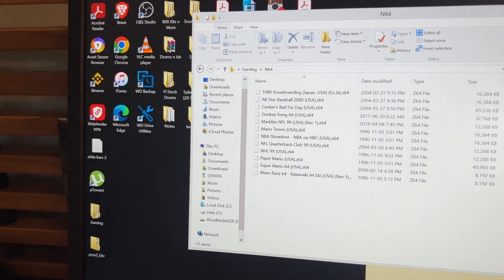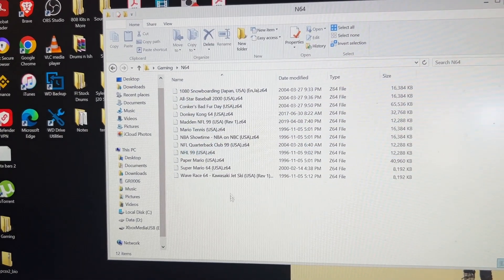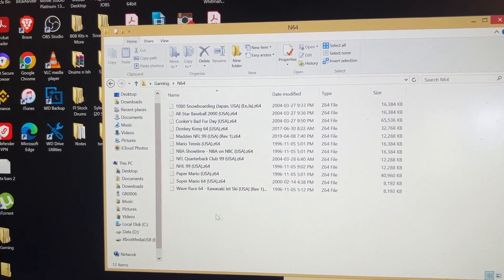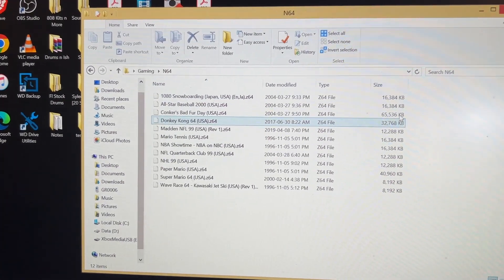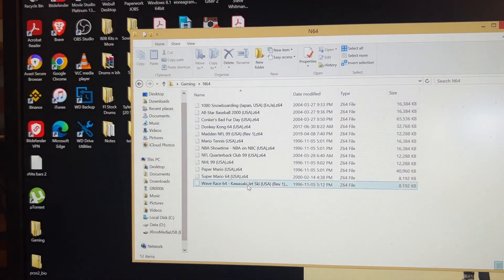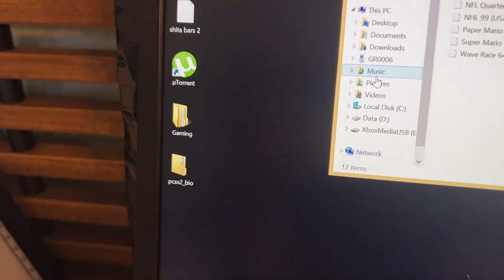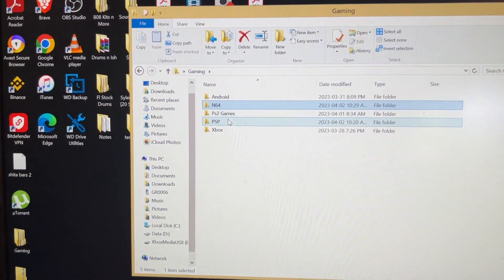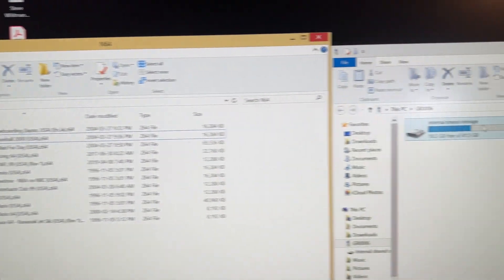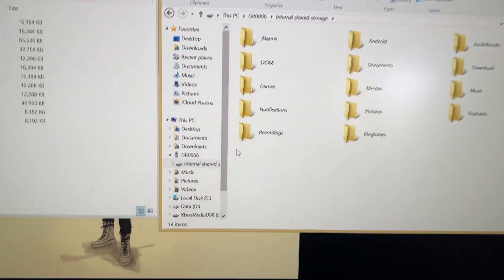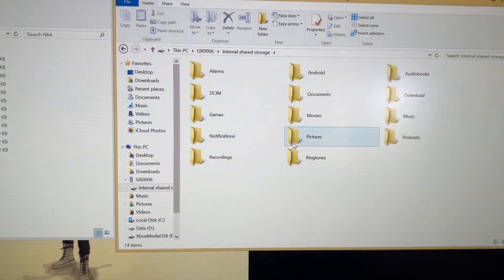You're going to have to do some Google research — you can probably find out how to do this on YouTube — but you're going to want to find out how to download these ROMs for the N64. Once you have them downloaded on your computer, which are pretty small files, I have created a folder on my desktop called 'Gaming' and I have all my different consoles with their games in them, including N64. On the Android side, this is my device here — the GR006 — this is the Android device.